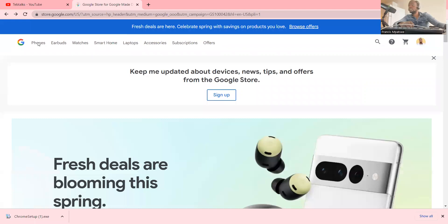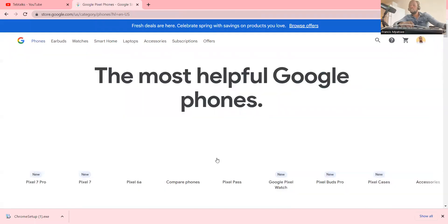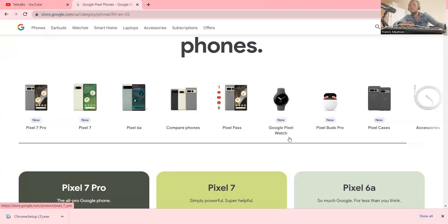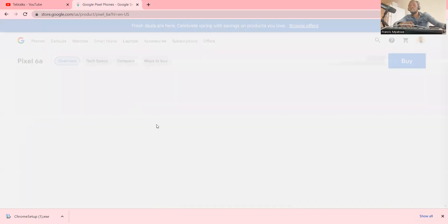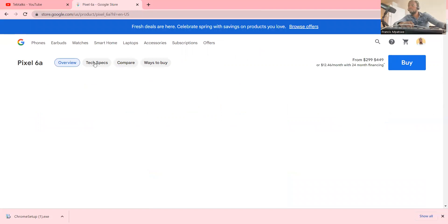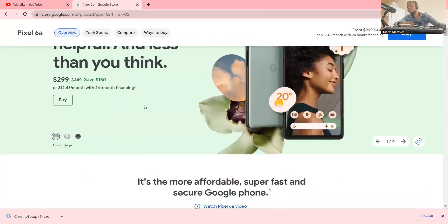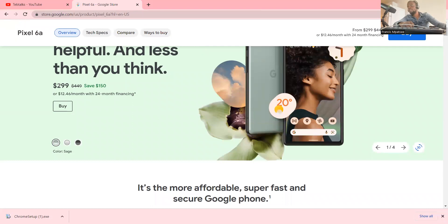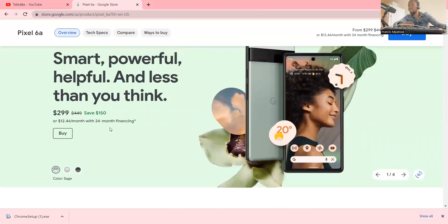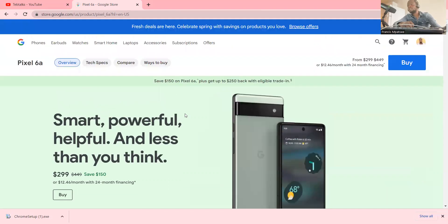If you want to buy a phone, you can click on Phones and see all available phones. For example I click on the Pixel 6a and I get all the details — the overview, specifications, comparisons, ways to buy, and even the price. You can choose financing or pay cash — it's up to you.